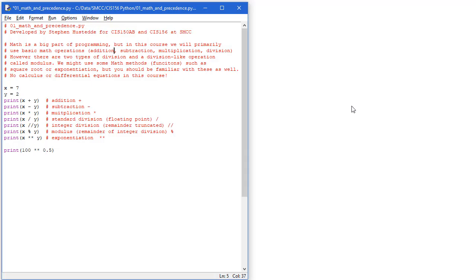Unless we're building an application to manipulate just textual data, most of our applications we build are going to involve some aspect of mathematical operations. Now the operations we'll do in this class are basic math operations.